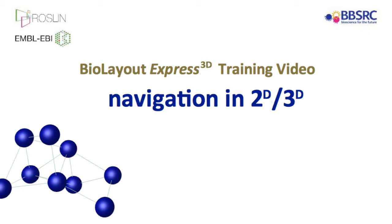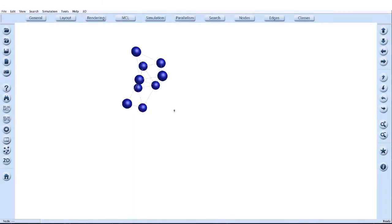Welcome to BioLayout Express 3D training video. Here we will cover the navigation of networks in two and three dimensional space. Let's start by looking at a simple graph displayed in BioLayout 3D environment.